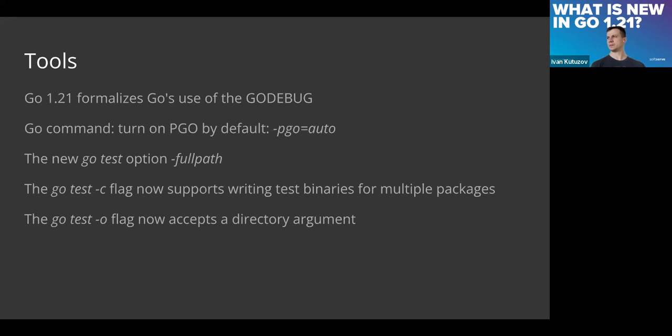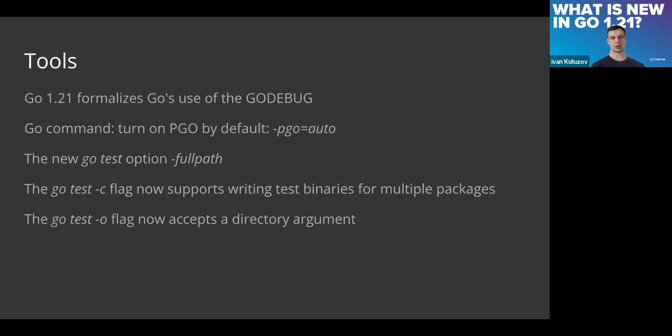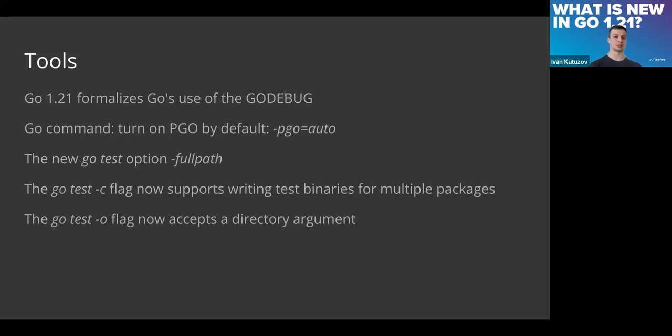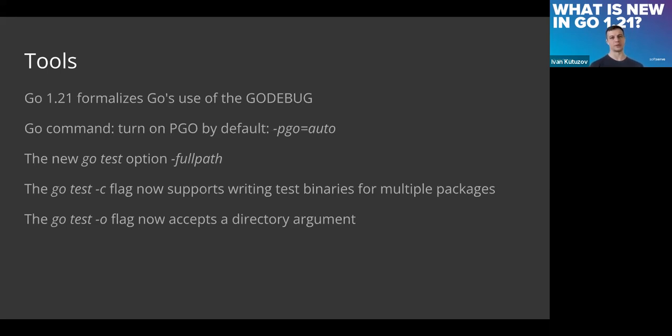Right now profile-guided optimization is used by default. It was introduced in previous version 1.20, and right now it's turned on automatically, but it requires having a profile in the main directory for that. I'm not sure whether you're familiar with such kind of optimization. It could bring you like 4 to 7 percent of optimization.